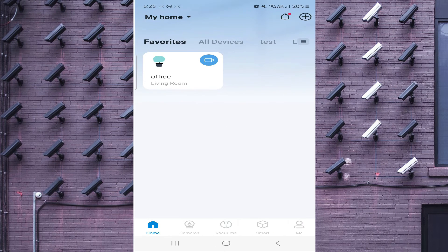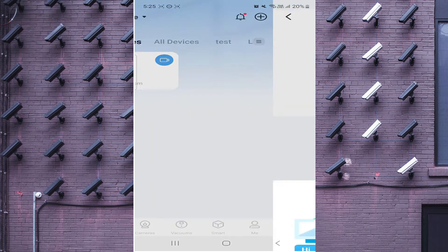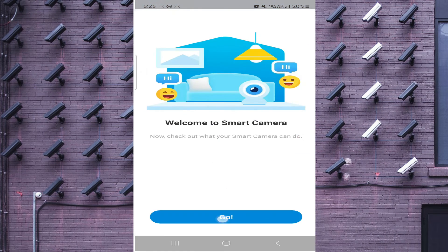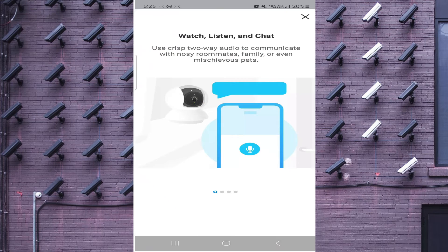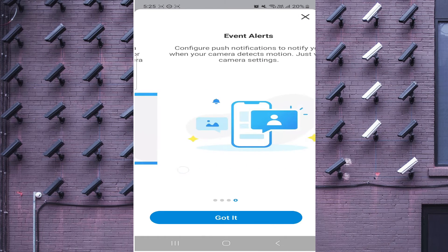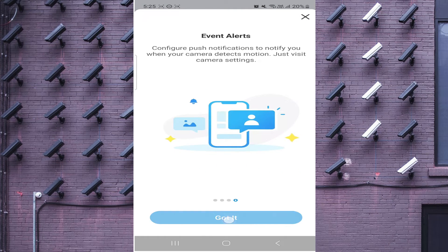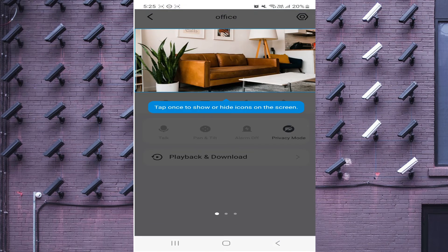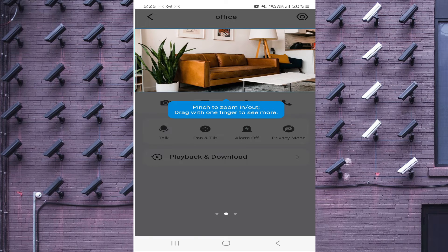Got it — just click the camera to open it.